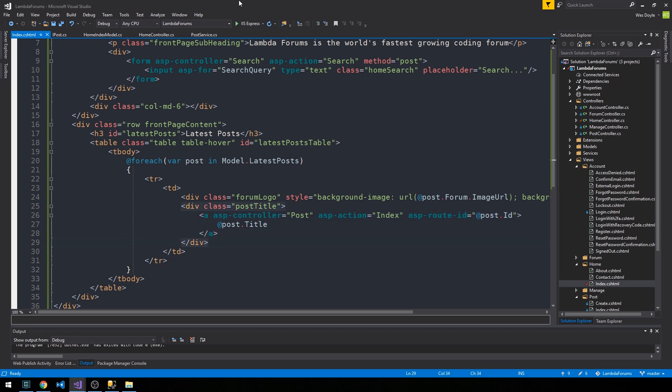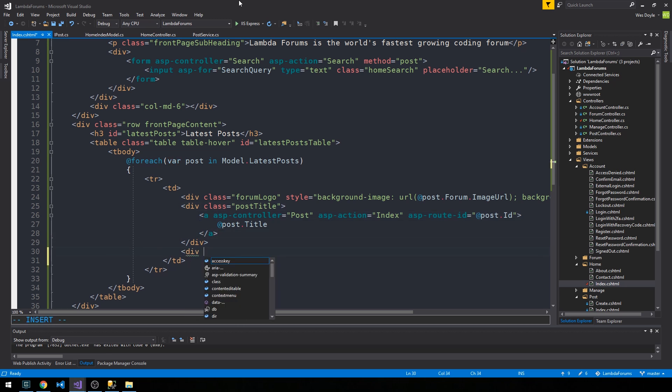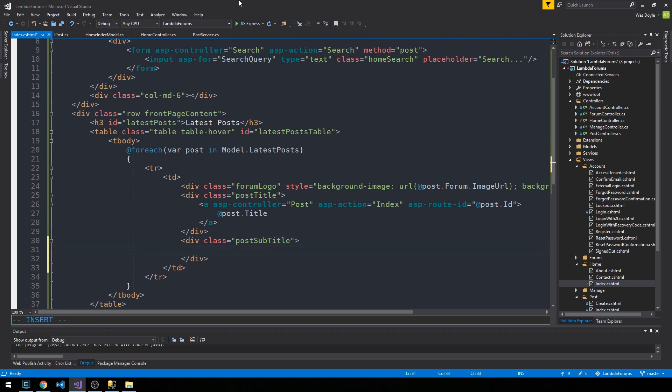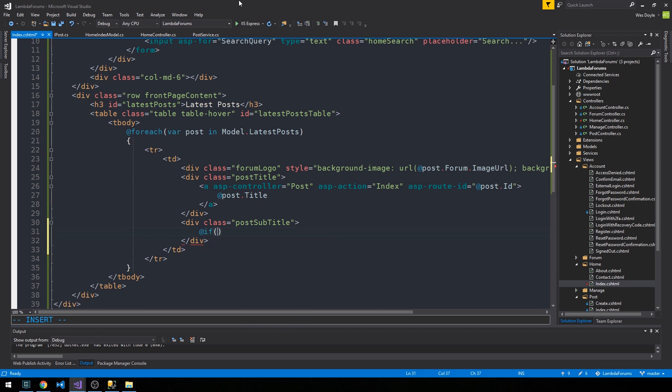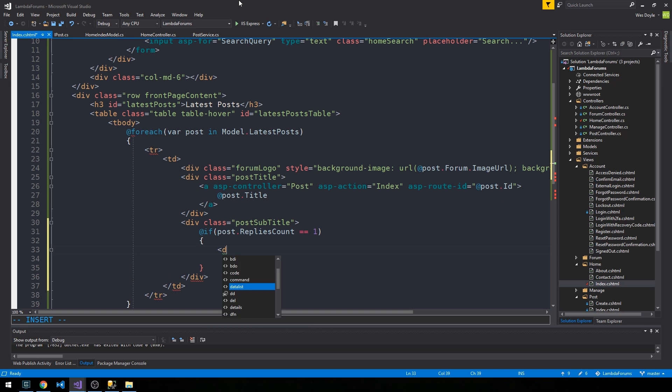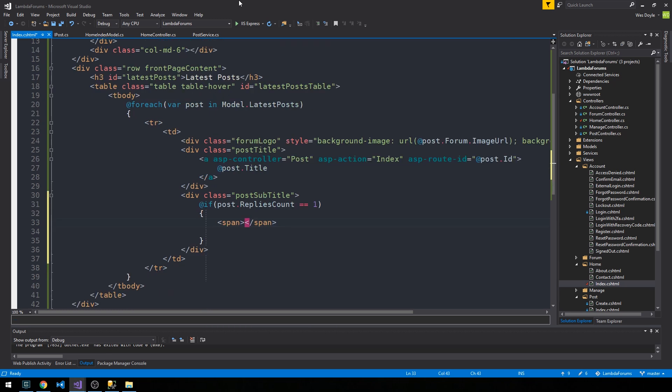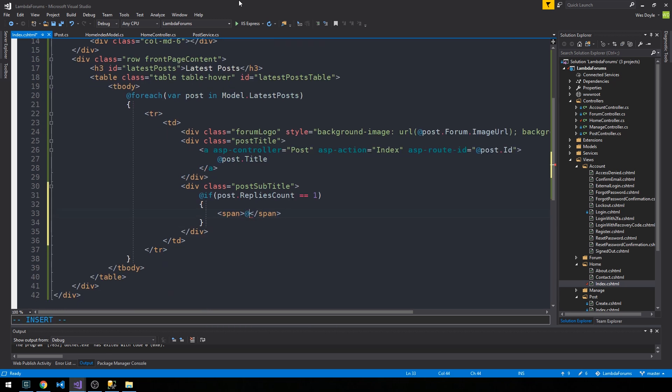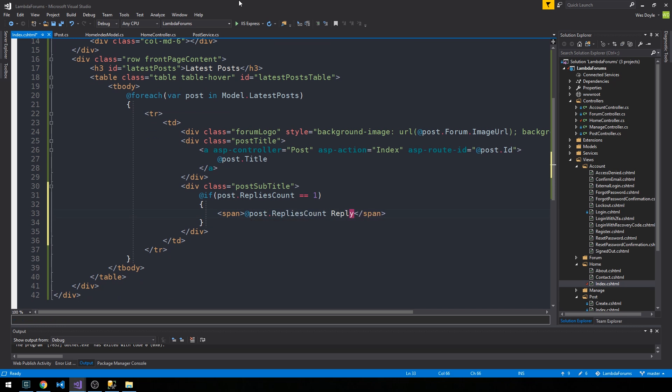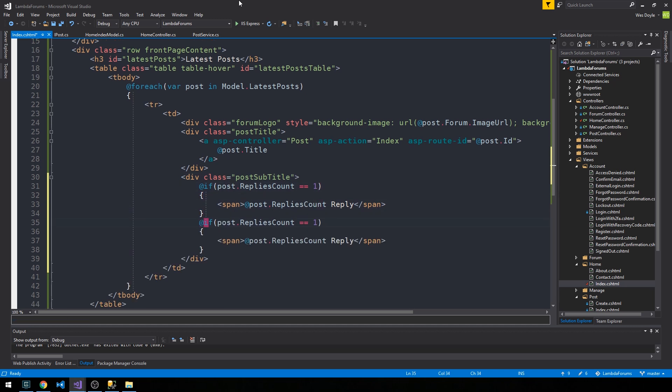And then I'm going to create another div here for the post subtitle, and this is where we'll display like the number of replies and the user who posted it. So the first thing we can do is we can say if the post replies count is equal to one, then we'll create a span here and we'll say at post replies count replies, that way it'll say one reply.